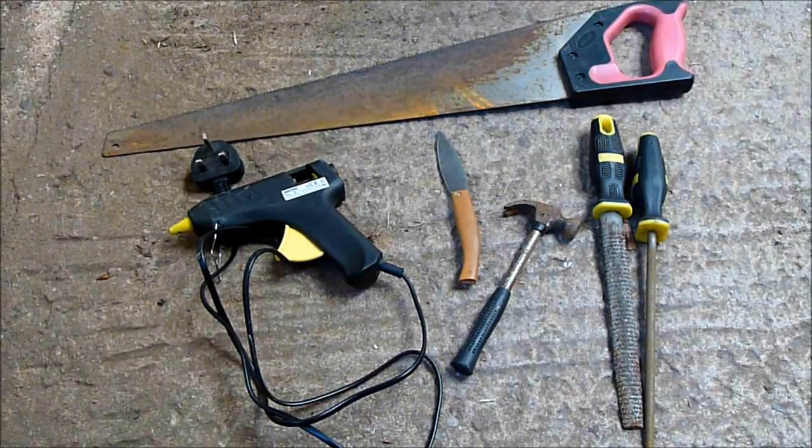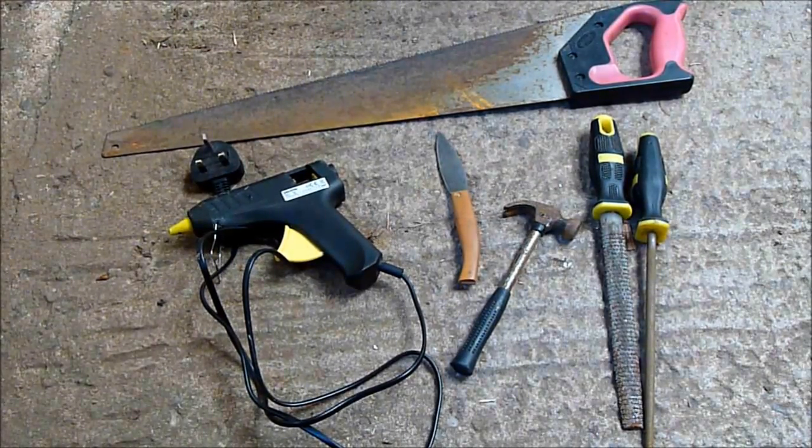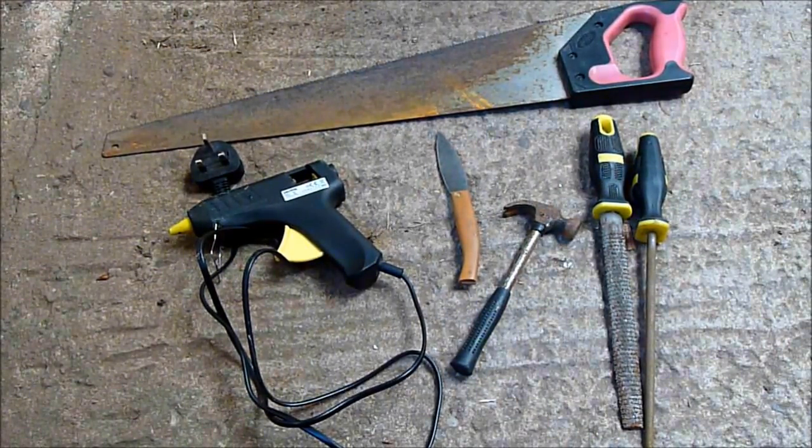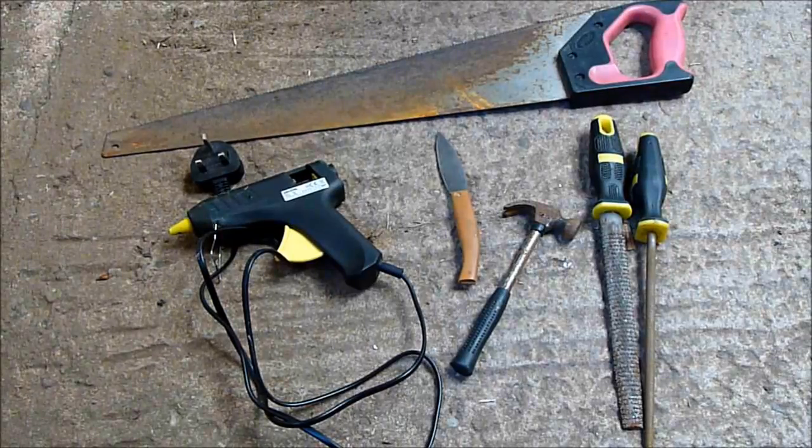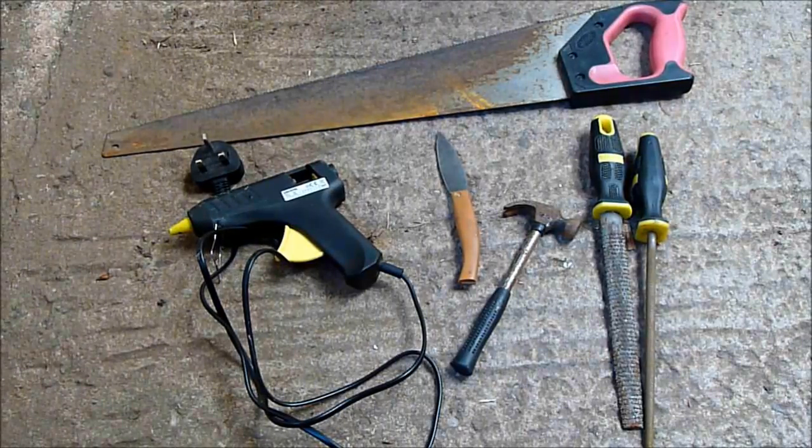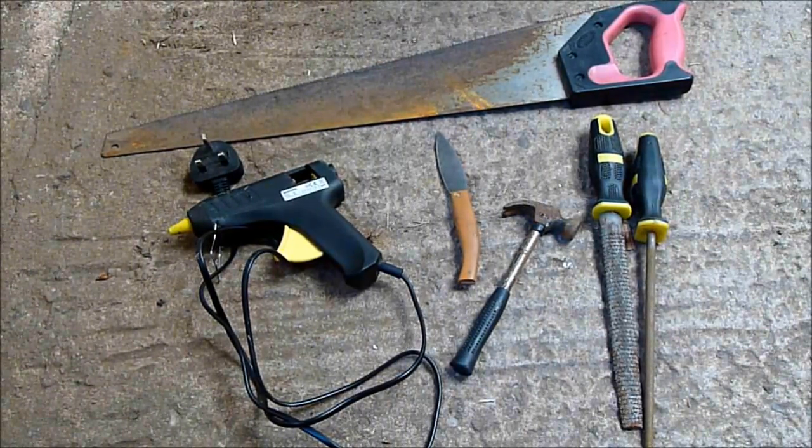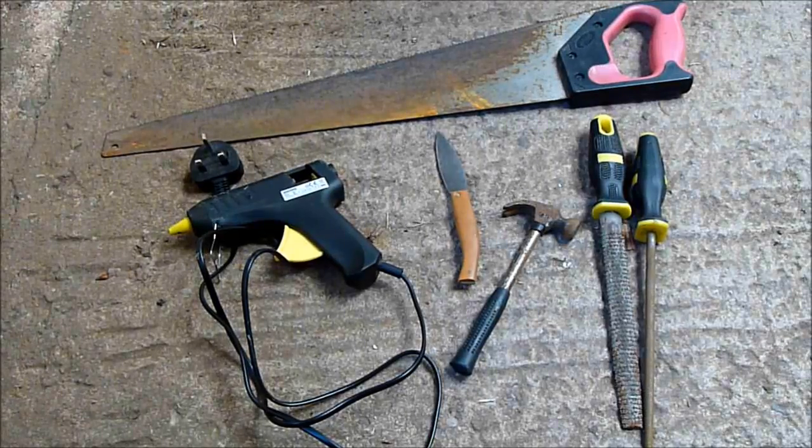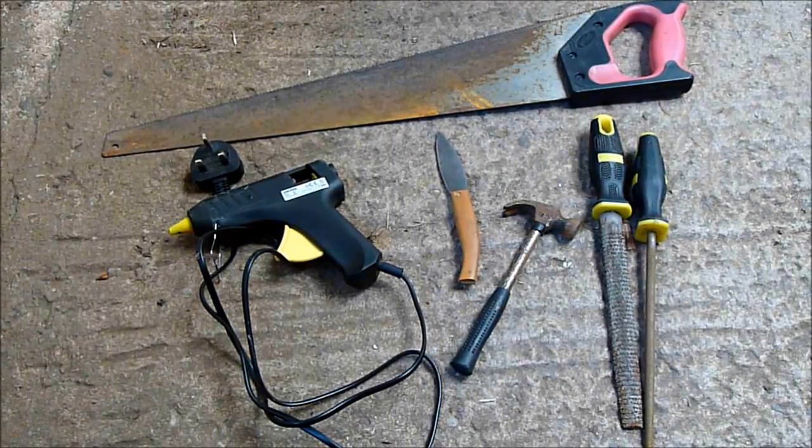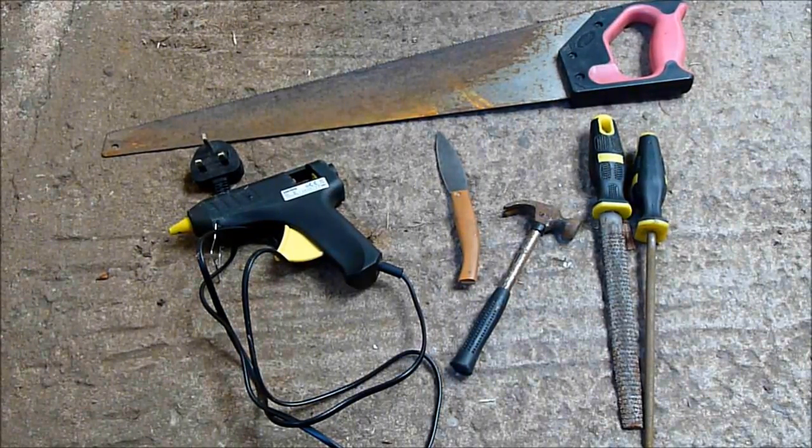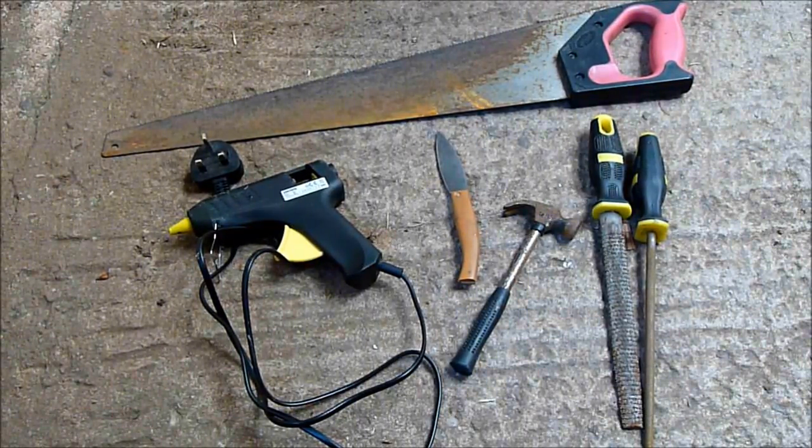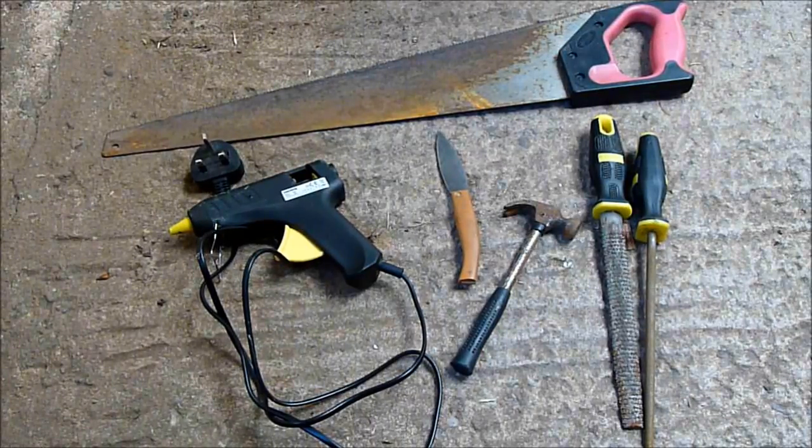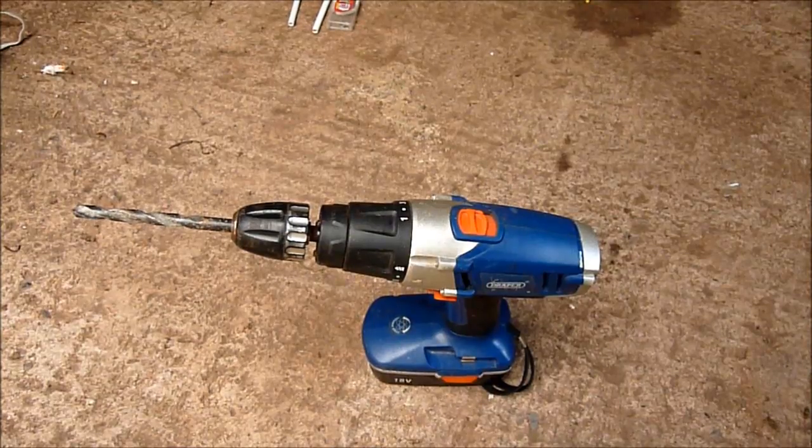The tools you will need are a hot glue gun, a knife, a hammer. A small hammer is preferable for panel pins because it's easier to use. You can have some files, that's optional, and a saw.